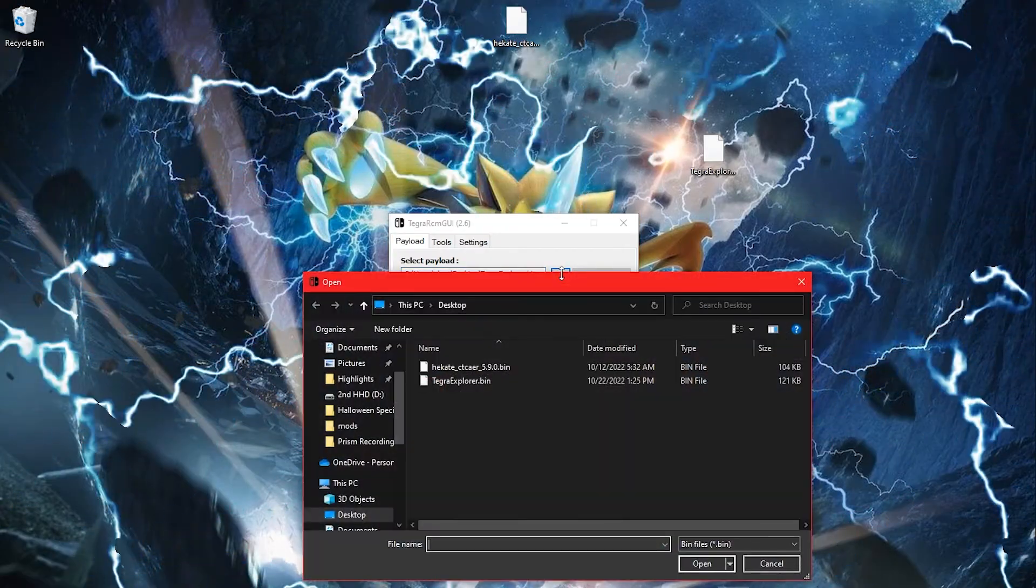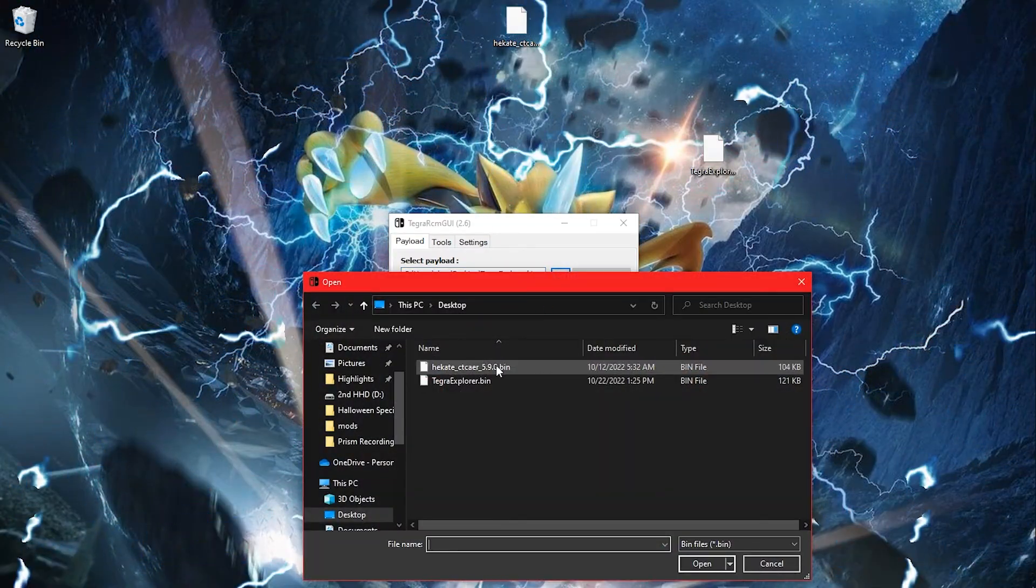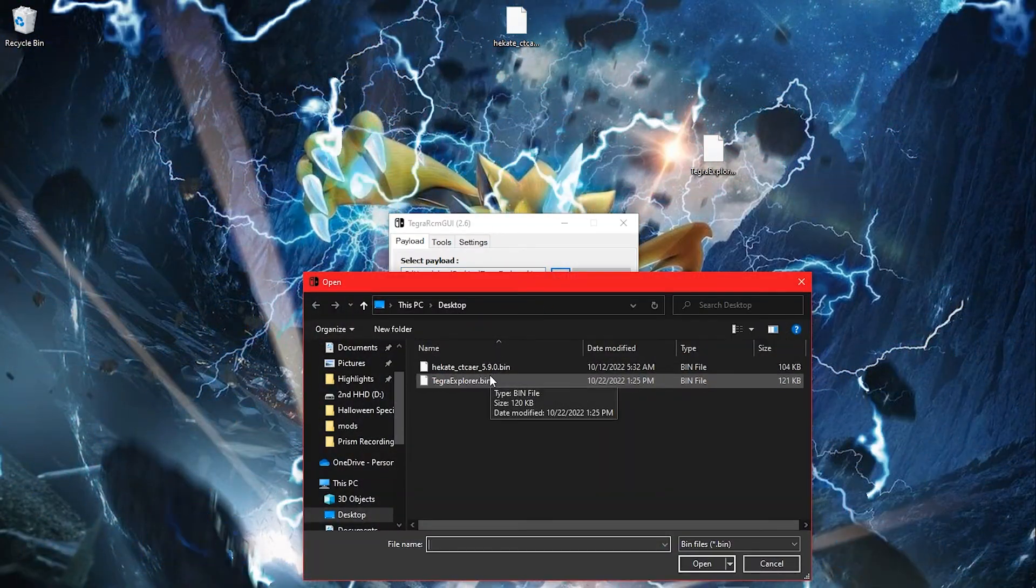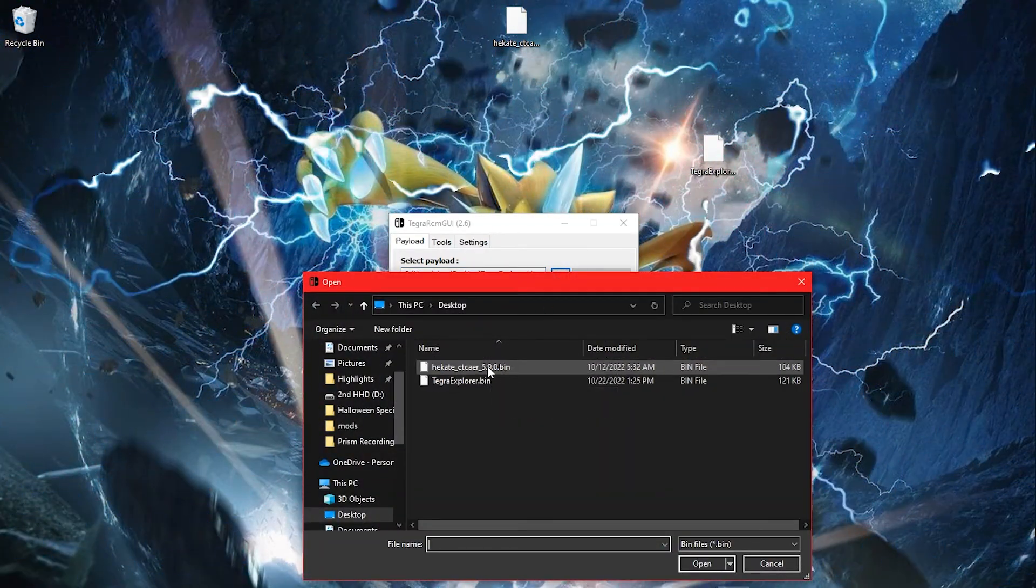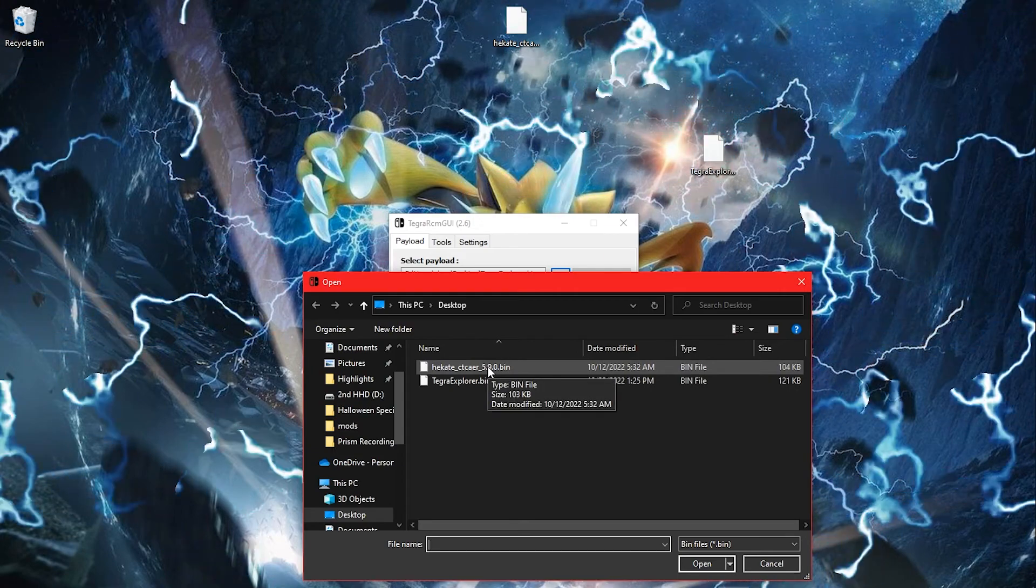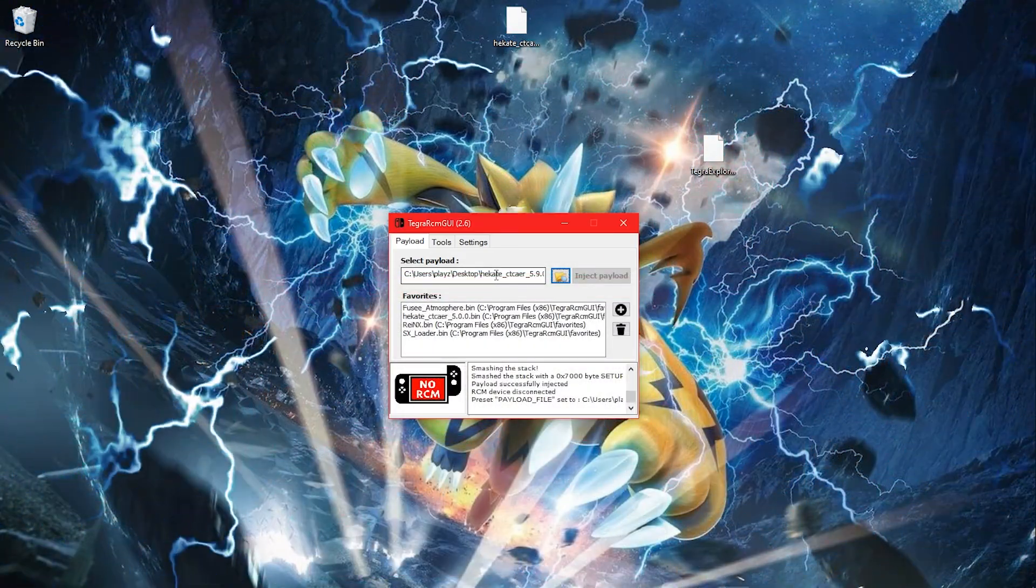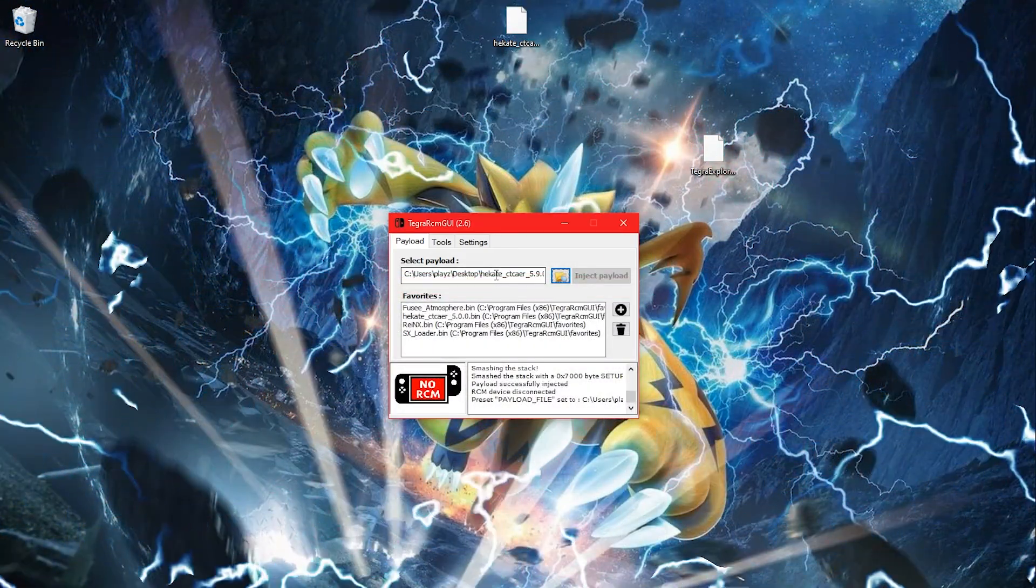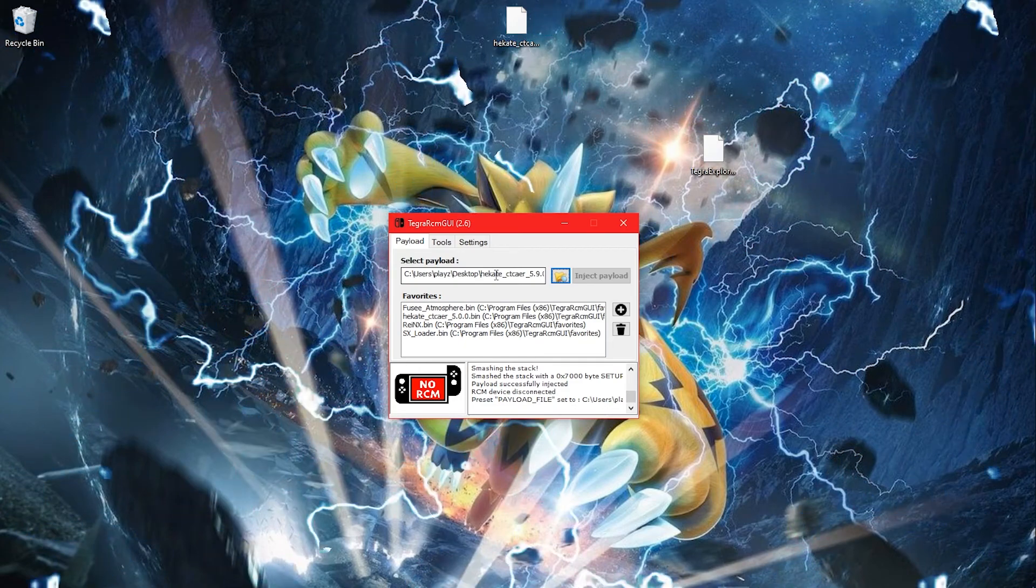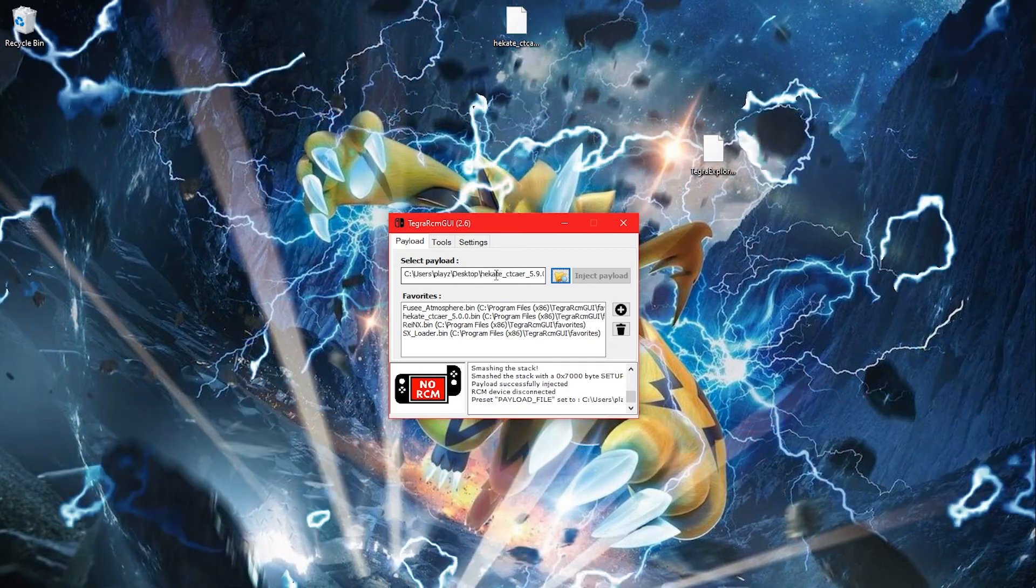Then on TegraRCM, click the folder with the magnifying glass. Find your Hekate.bin file and select it.